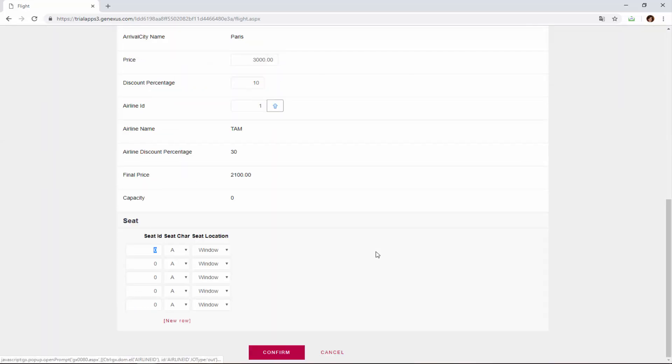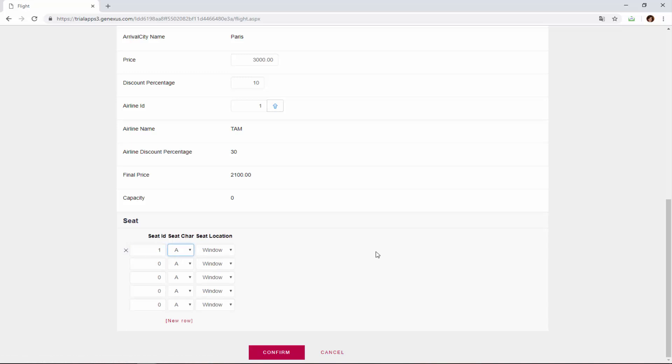We now enter seat 1, letter A, window, and upon exiting the line we will see that the error message is displayed.